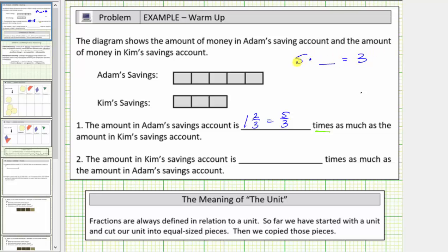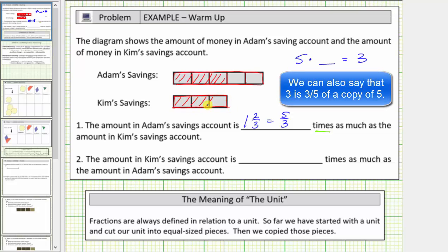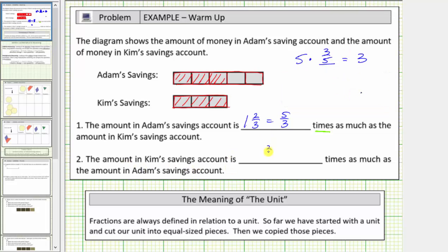We need to figure out how many fives there are in three. We know there's less than one five in three. If we take Adam's savings account — these five units — and cut it into five equal parts, how much of this does it take to make Kim's savings account? It takes three-fifths of Adam's savings to make the amount in Kim's savings, which tells us five times three-fifths equals three. Therefore, Kim's savings account is three-fifths times as much as the amount in Adam's savings account.